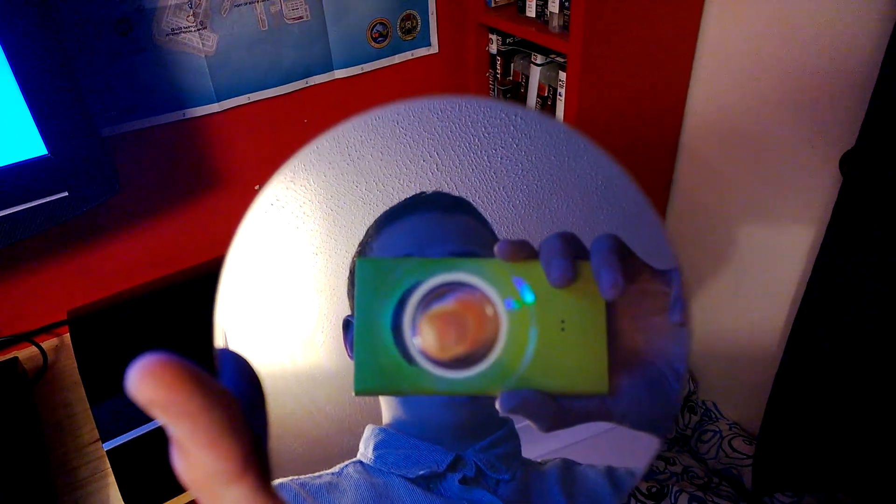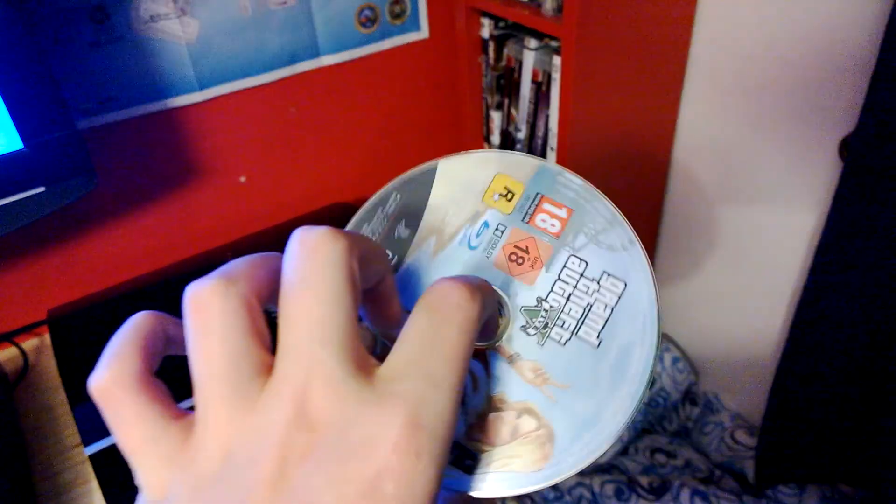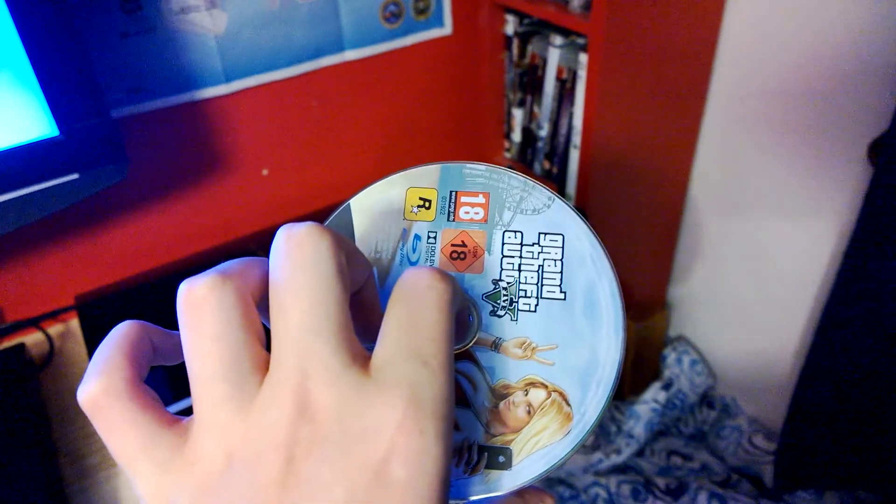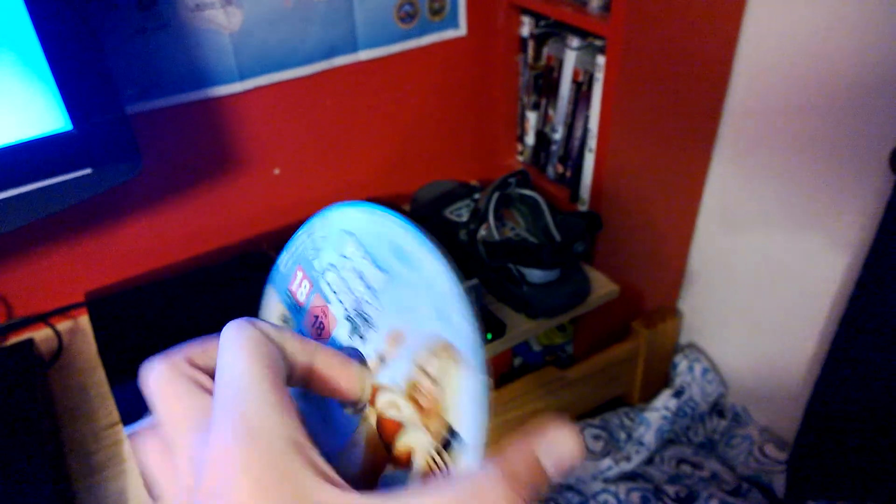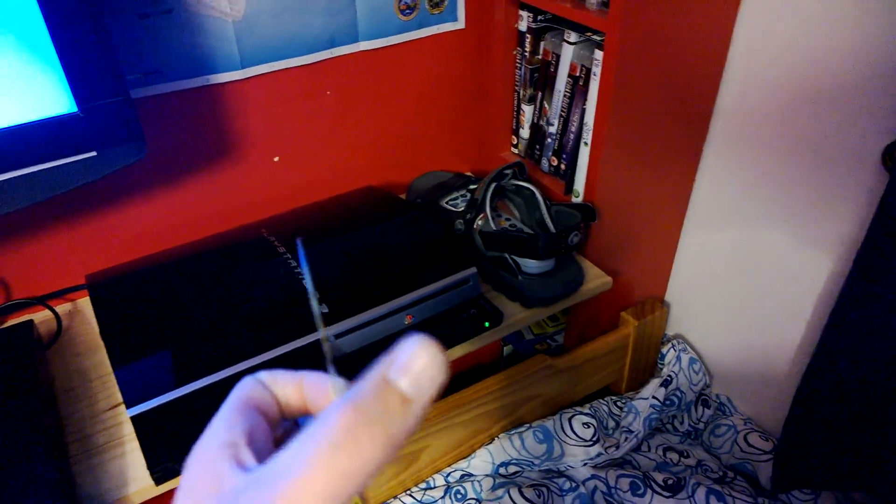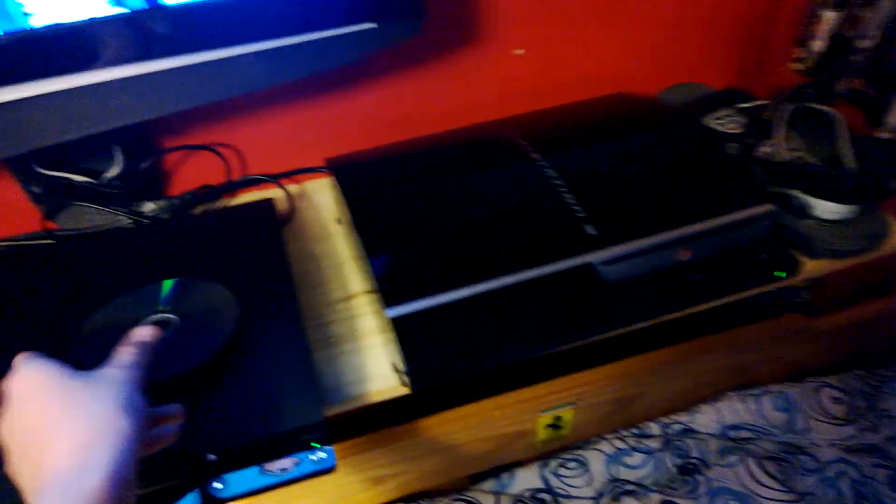Anyway, now it still reads the disc, the game loads, and the disc is absolutely fine, and I've run this game on this console with the sound for an hour or two.